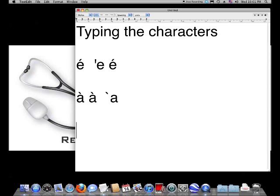The circumflex, which is that one that looks like a little top hat, is simply done with the Shift of the 6 key to make the little caret symbol. In this case, we're going to make an O circumflex. And the final one we'll see in the French language, and commonly, will be the C Cédille. This is formed the same way we do the accent aigu. We push the apostrophe button and push C, and we have the C Cédille.